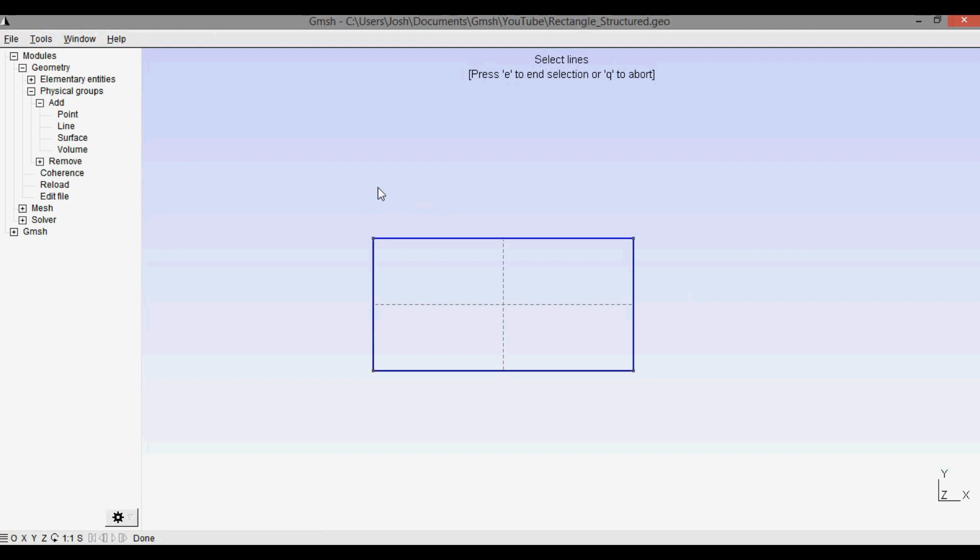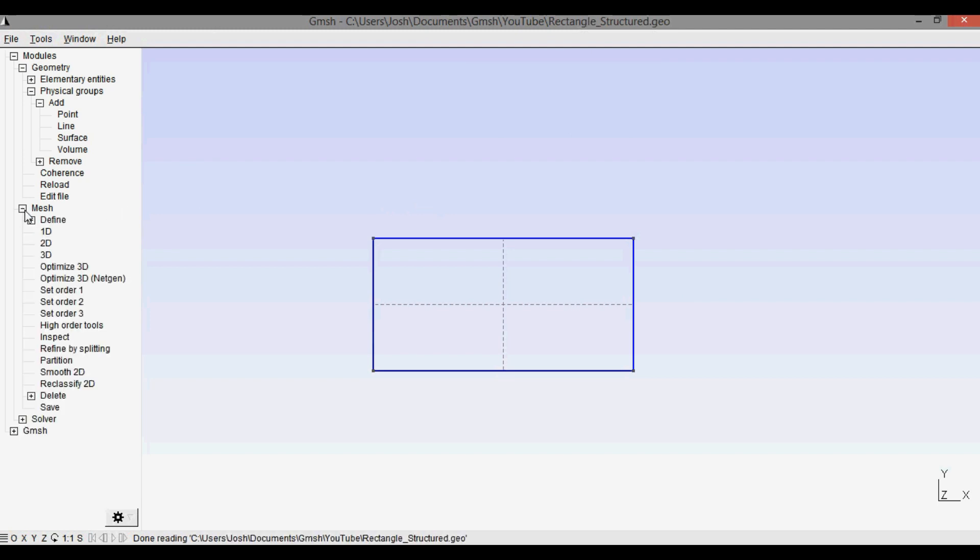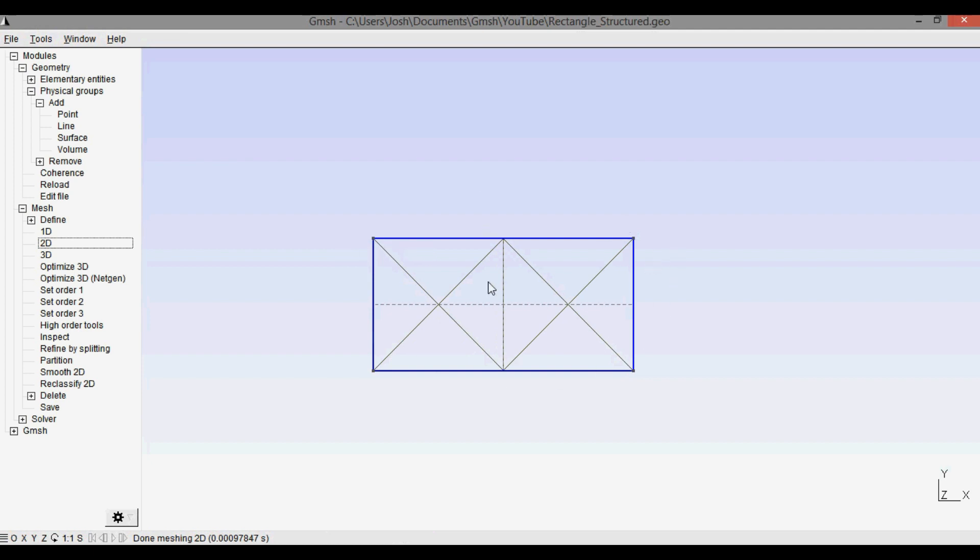That sets all of our boundary conditions. Q to abort. Now if I go into mesh over here and I click 2D, you can see that it gives us that unstructured mesh that I talked about in my other video. And it looks dumb because it's super coarse right now, but if you look at the other video you can see how to adjust that.